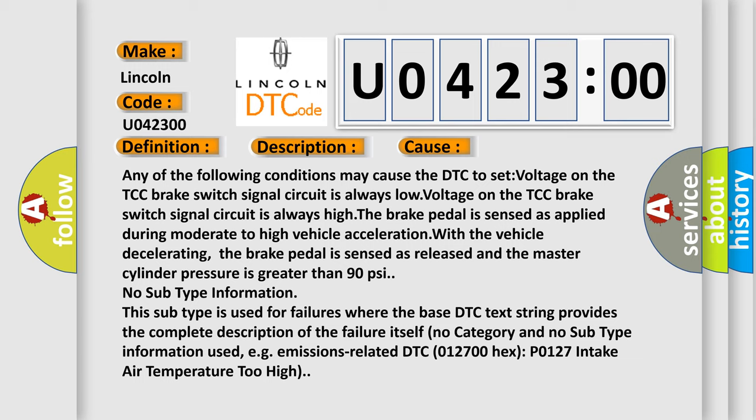The brake pedal is sensed as applied during moderate to high vehicle acceleration with the vehicle decelerating. The brake pedal is sensed as released and the master cylinder pressure is greater than 90 psi.